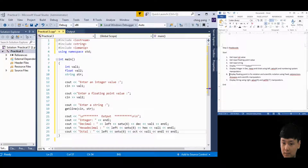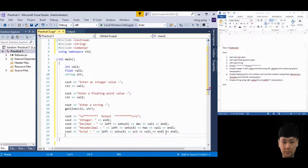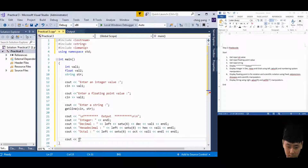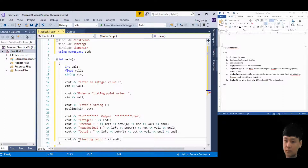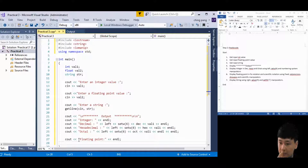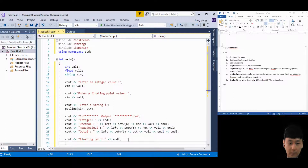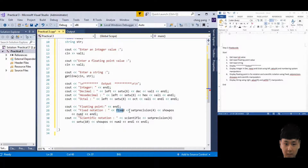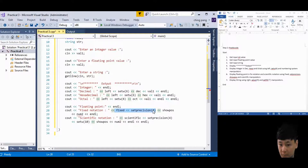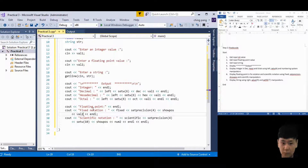Next, step 6 - display the floating point. Use cout. To display four decimal places in fixed notation, use the fixed manipulator combined with setprecision(4). Combining fixed and setprecision provides a fixed floating point number with the specified decimal places. Use the showpos manipulator to display the positive sign for the floating point value.